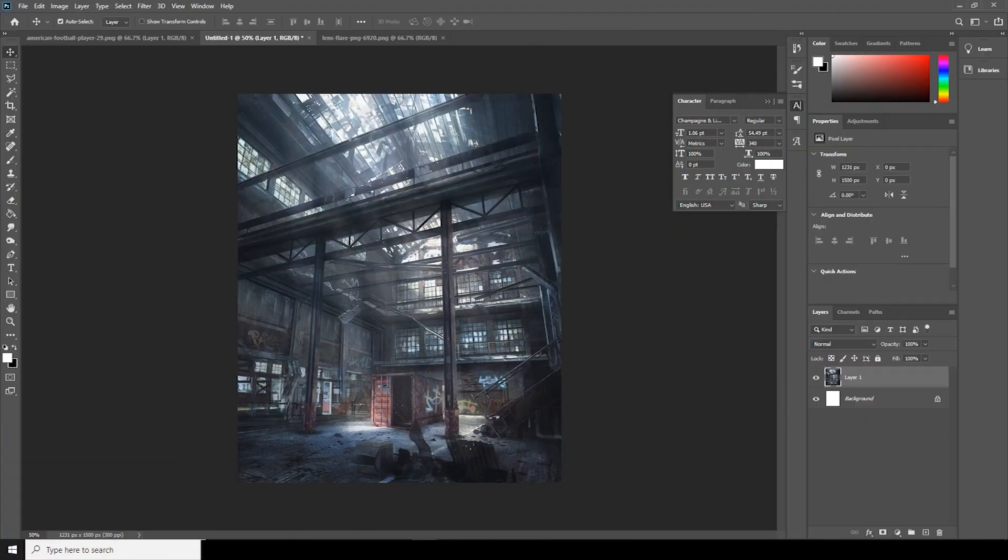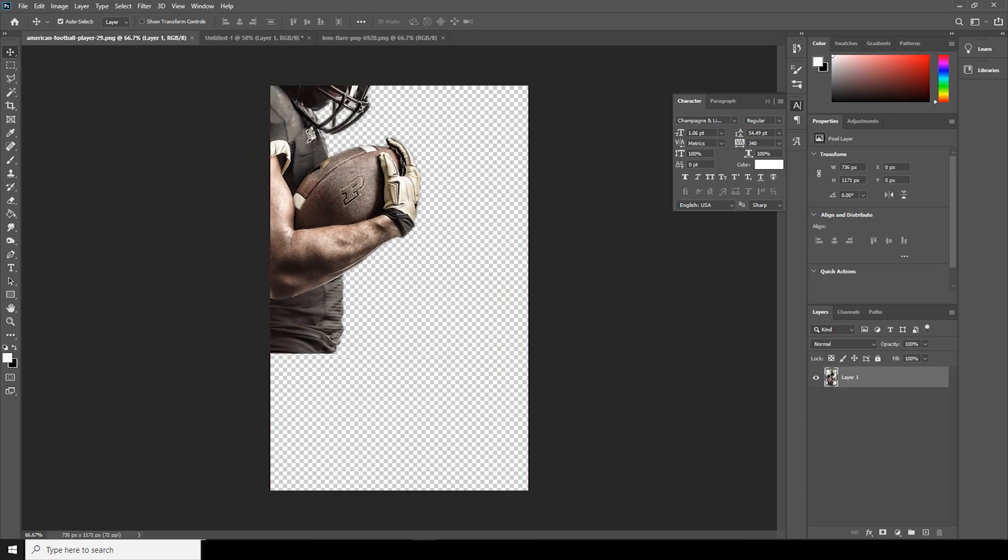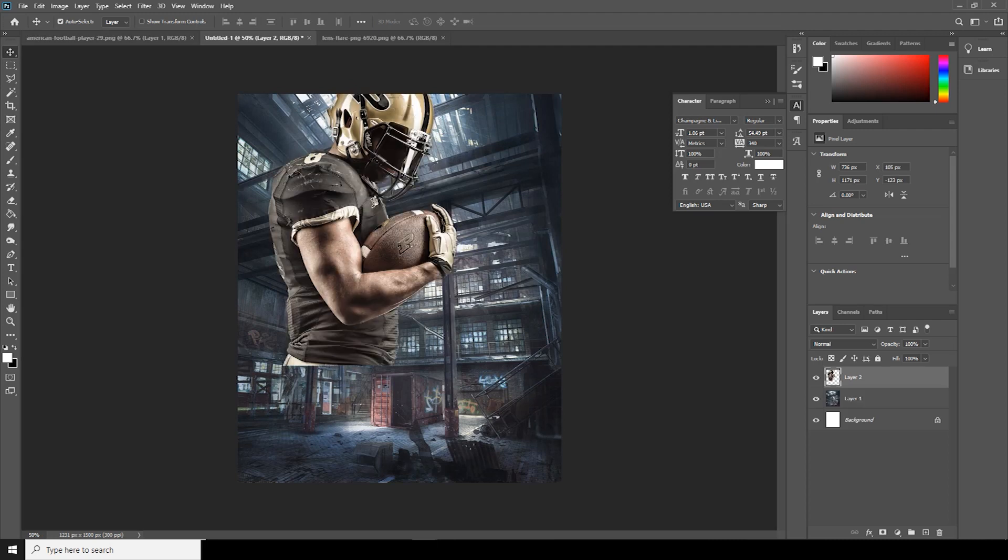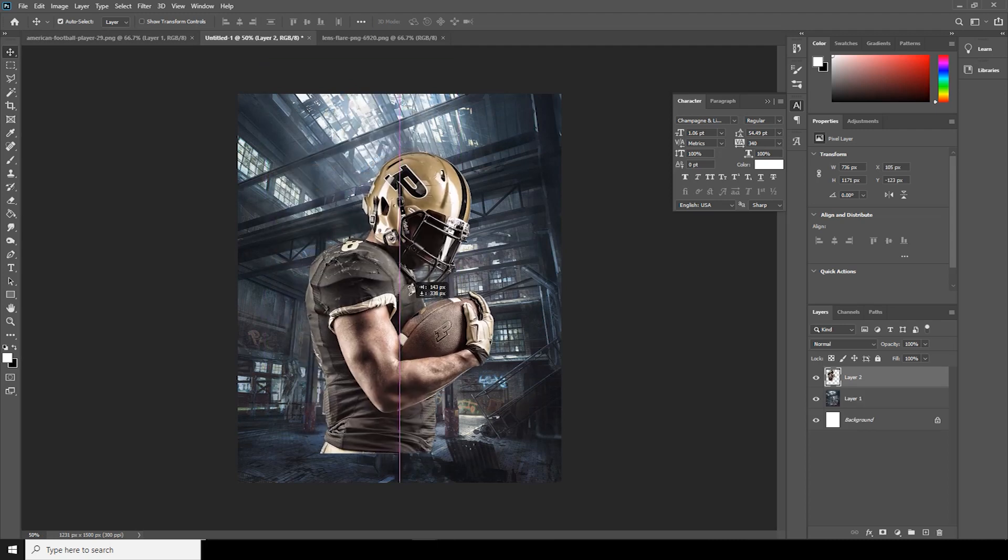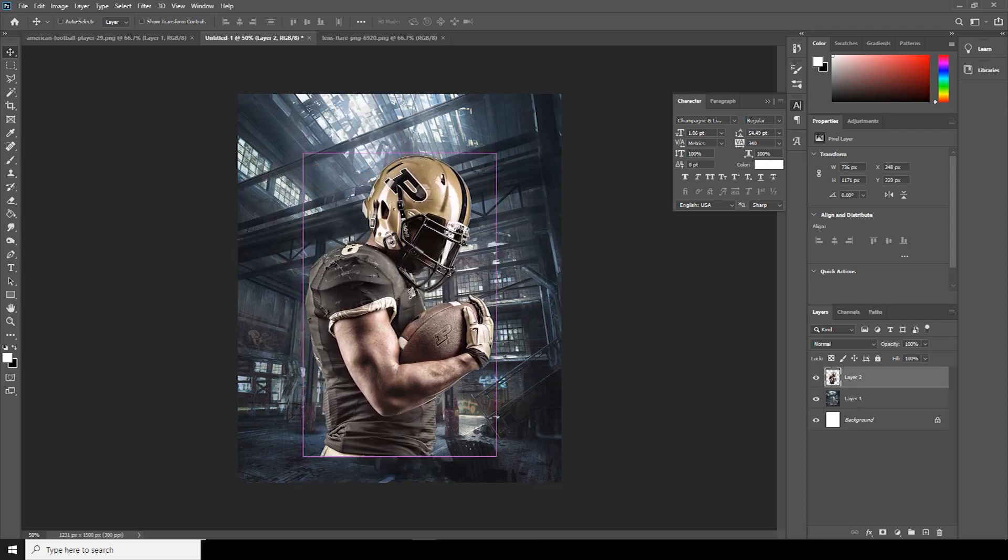Before I start the tutorial, I highly recommend you to download the images and the preset pack that provided in the description list below. First, let's drag and drop this image over here. Let's make it a little bigger, so press Ctrl+T.